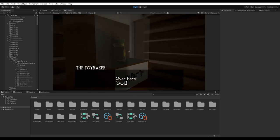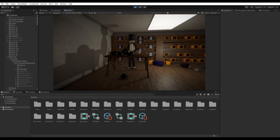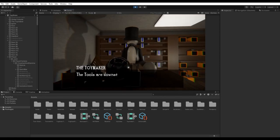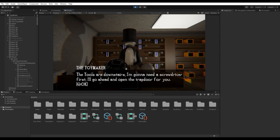Over here. The tools are downstairs. I'm going to need a screwdriver first. I'll go ahead and open the trapdoor for you.